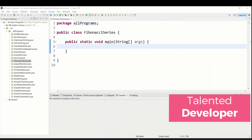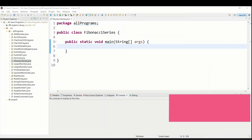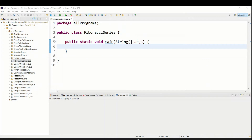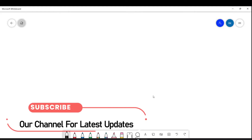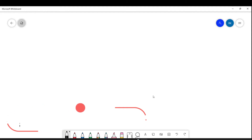Hello everyone, welcome to Talented Developer. In this tutorial, we are going to see how to display Fibonacci series using a for loop. So first of all, we have to understand what is Fibonacci series.